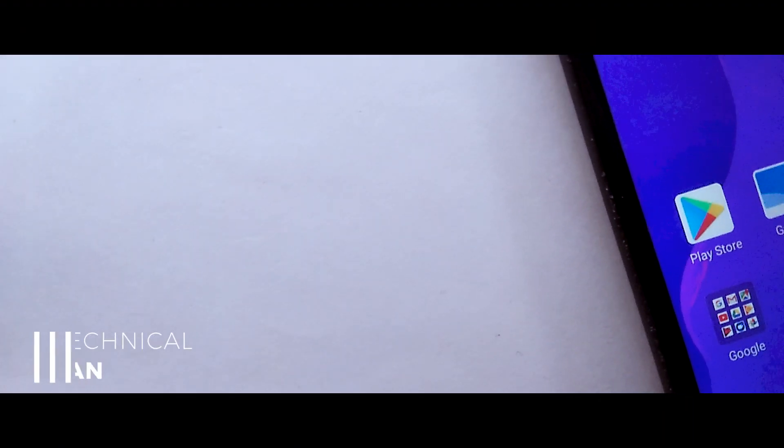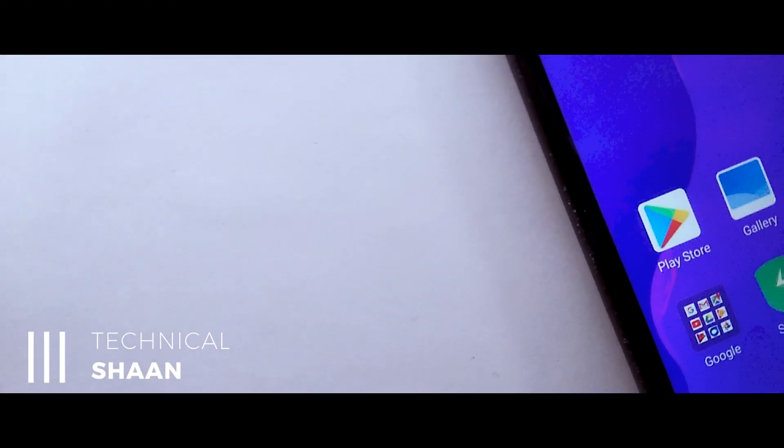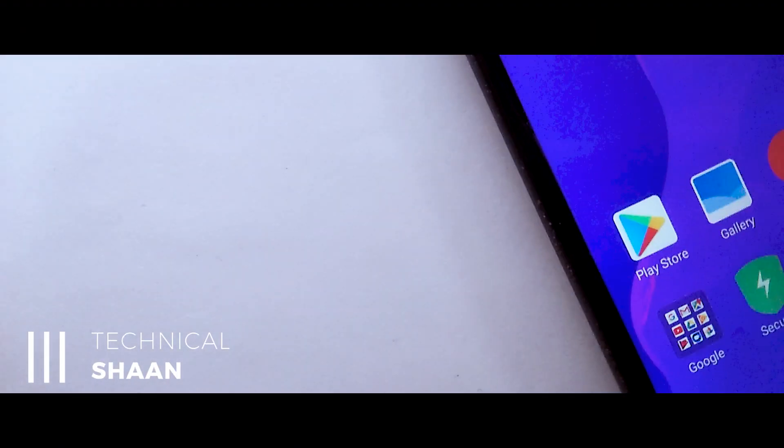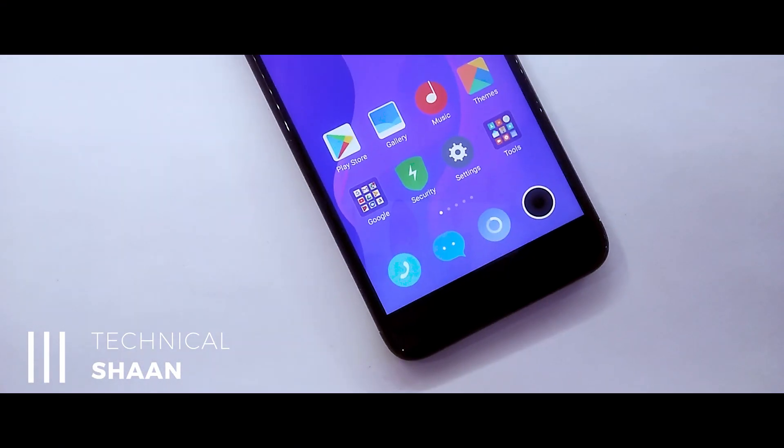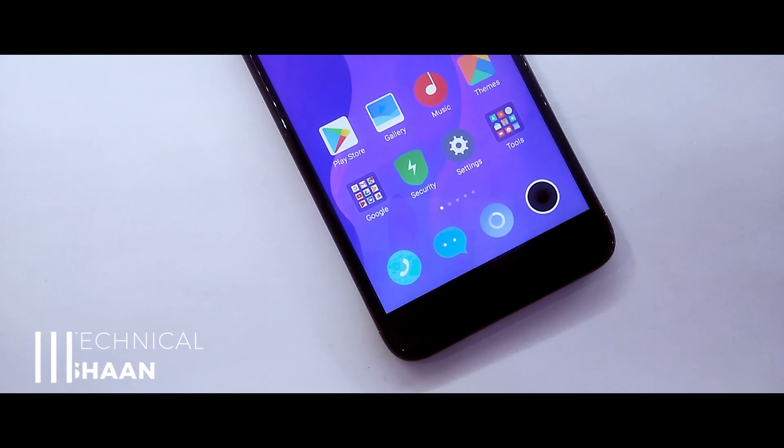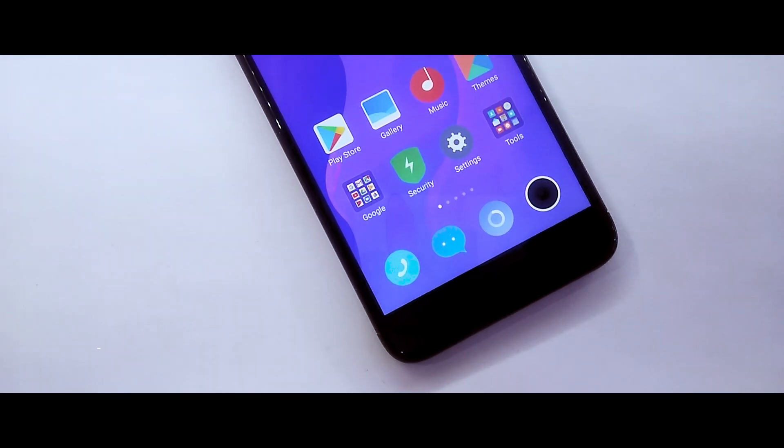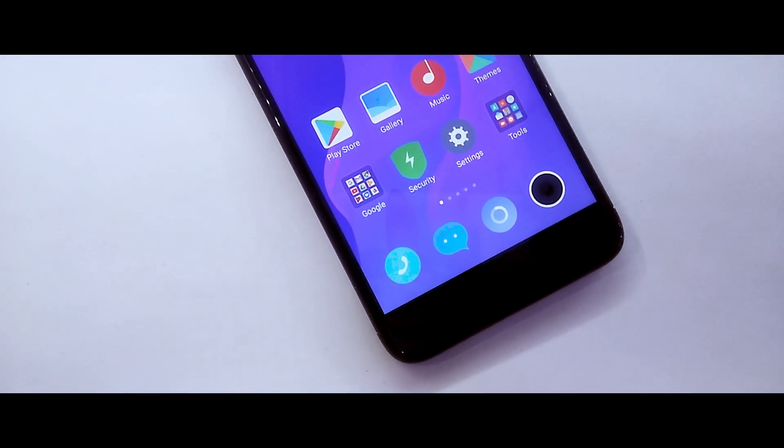Hi guys, I am Santhana, I am here at technical channel. In this video, you have got the Mi Mix 3 theme on any Xiaomi device. Hit the subscribe button and let's jump into the video.